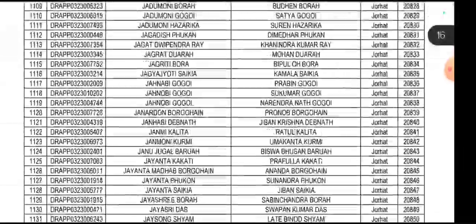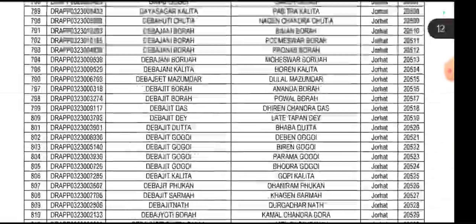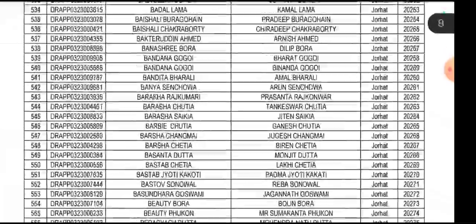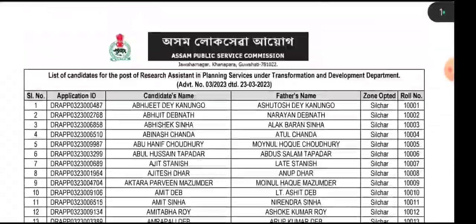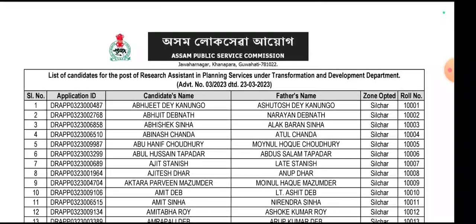If you want to apply to the Post of Research Assistant, please provide a video of your attendance. I will be covering the interview.